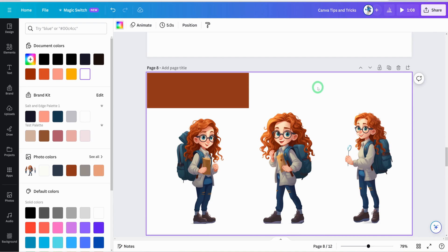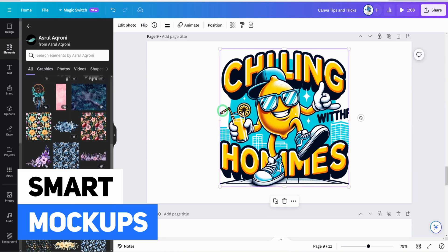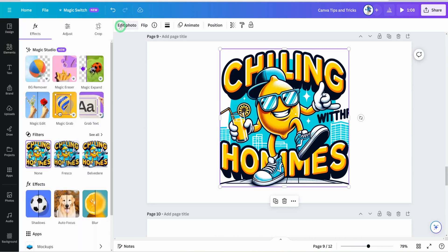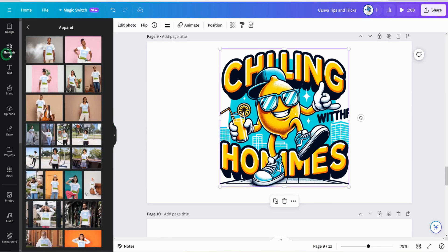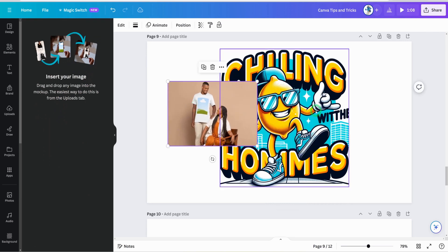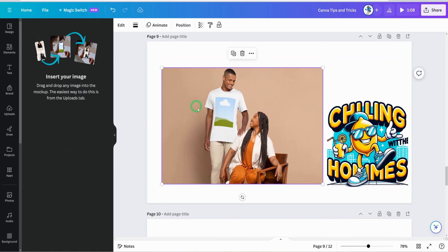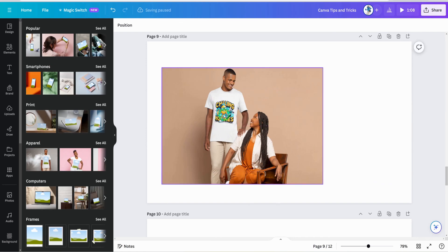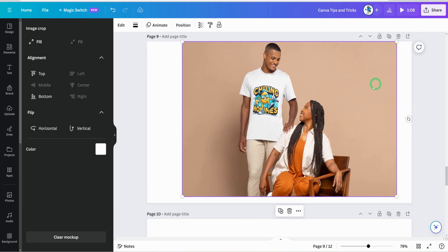Another tip: if you have a t-shirt design and want to put it in a mockup, click on the image, go to edit photo, and you'll see Mockup. Choose the apparel mockup you want, pull your design aside, reduce it a little bit, expand the mockup panel, then click and drag your design into it. It loads and automatically places the design on the mockup — you don't even need to leave Canva.